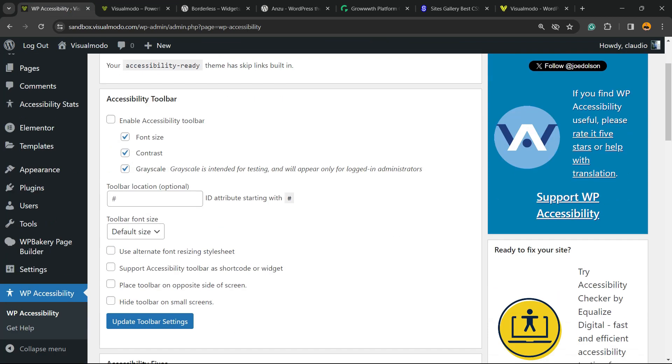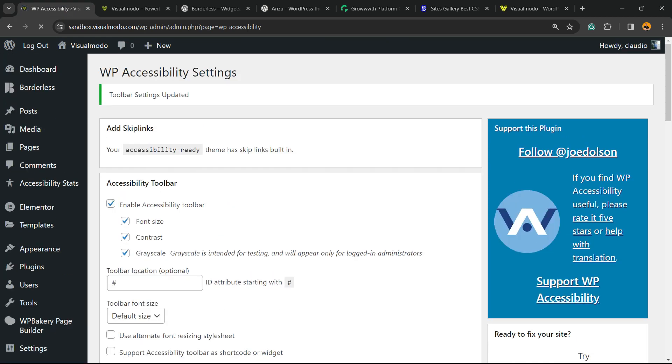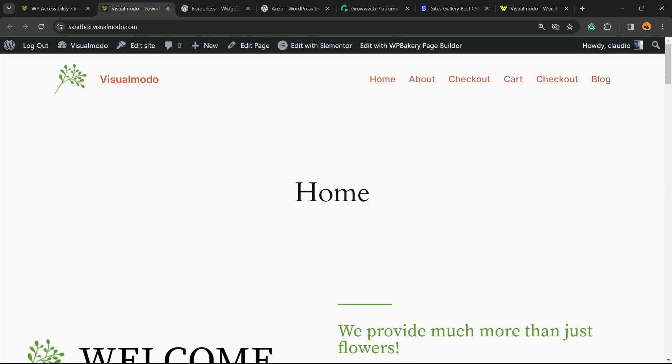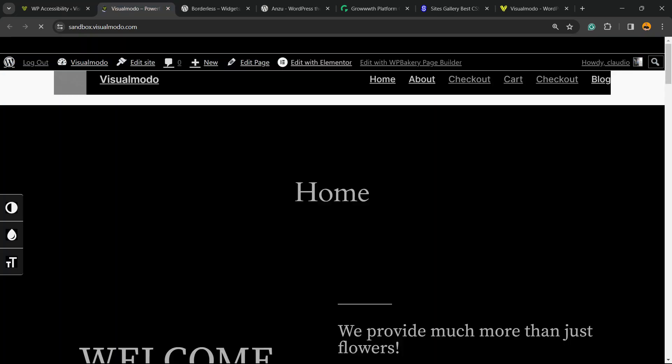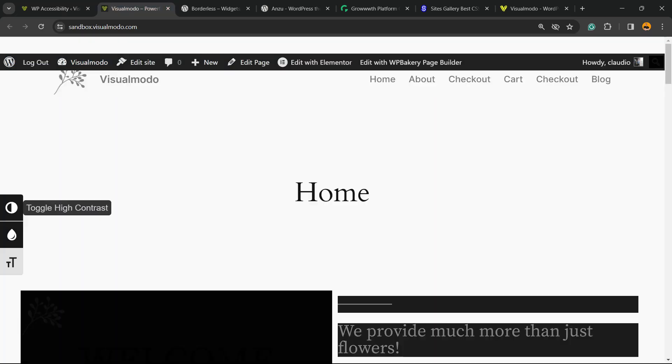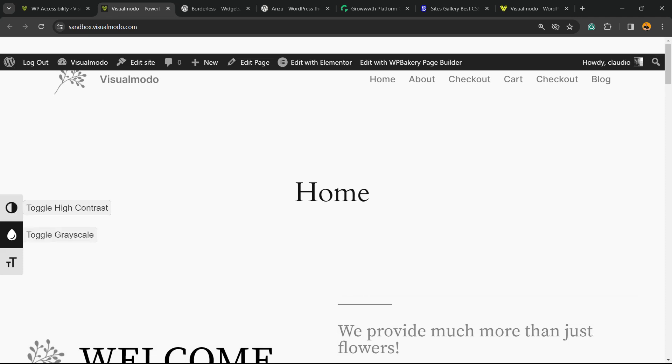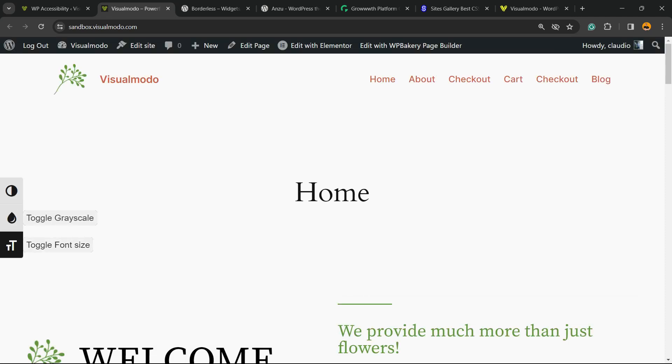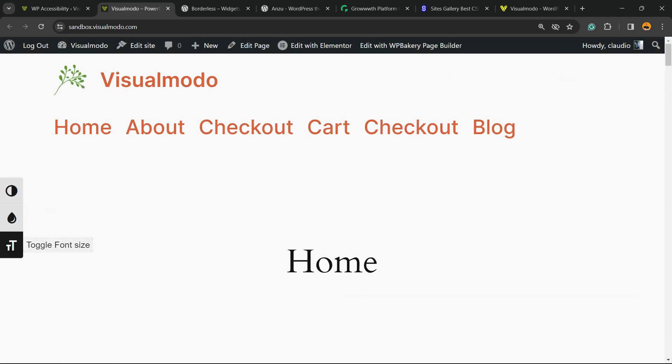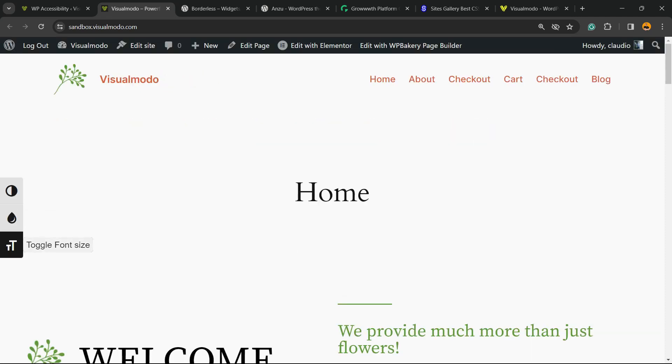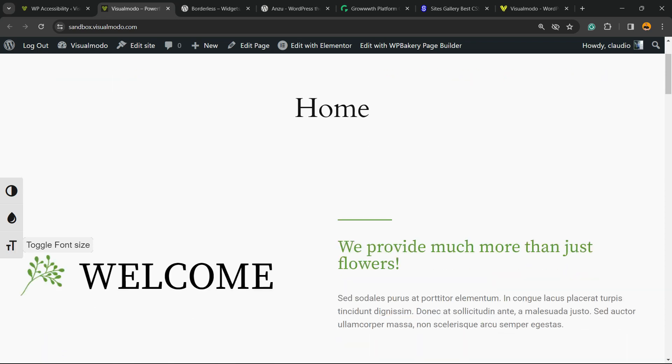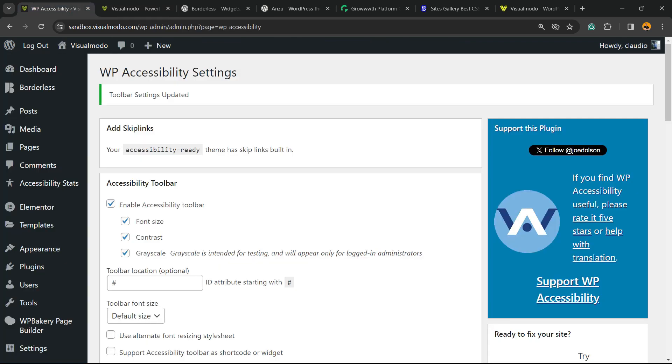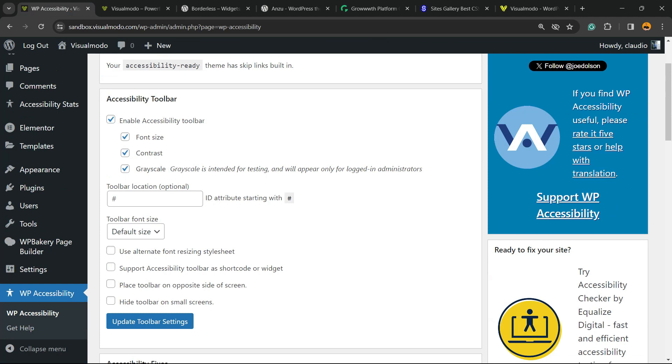Let me just save it. Update toolbar settings. Now let's refresh the page. Can you see? Now we have high contrast, grayscale. We can make bigger font sizes, so we have a toolbar for accessibility.